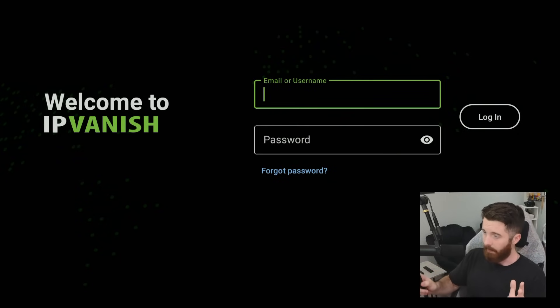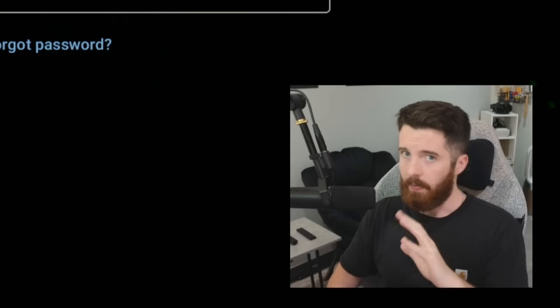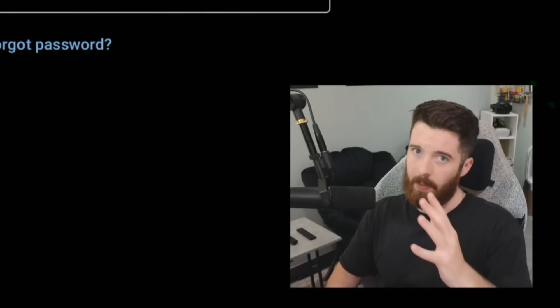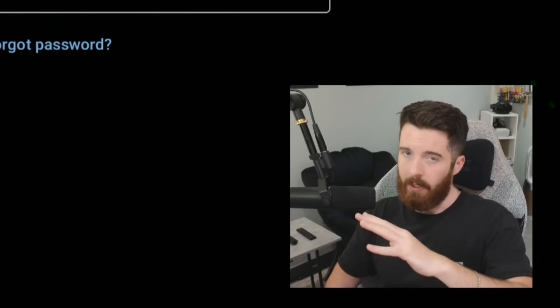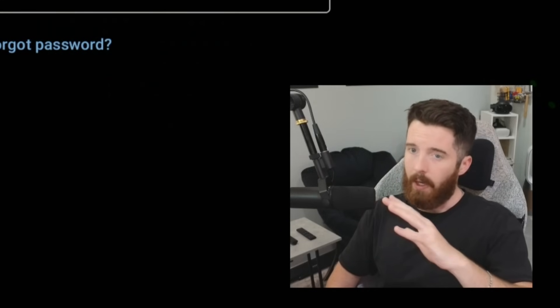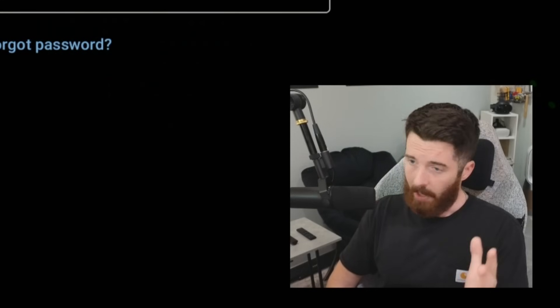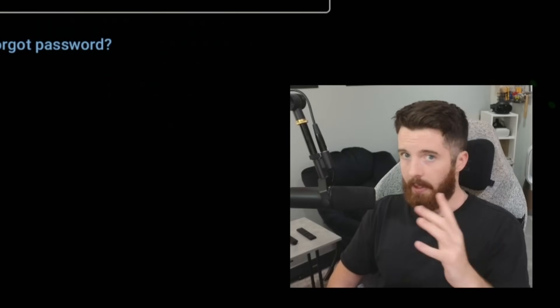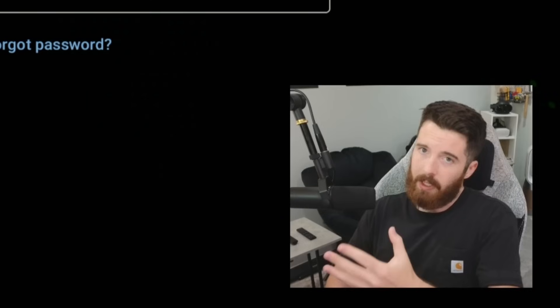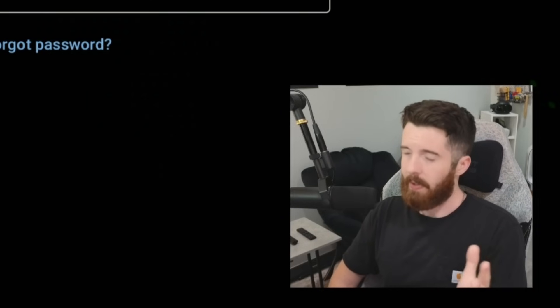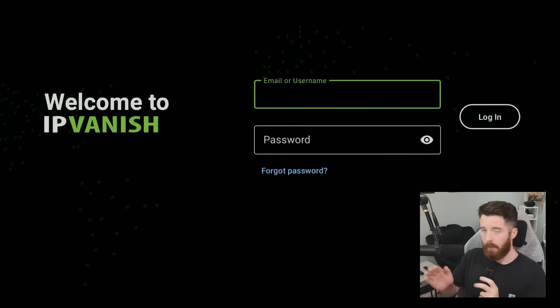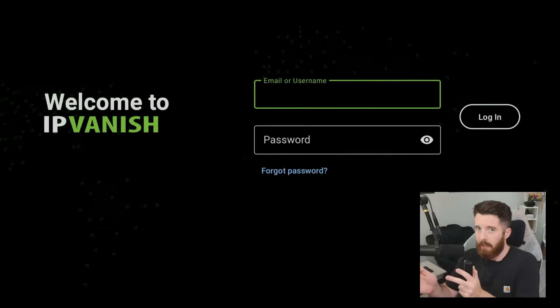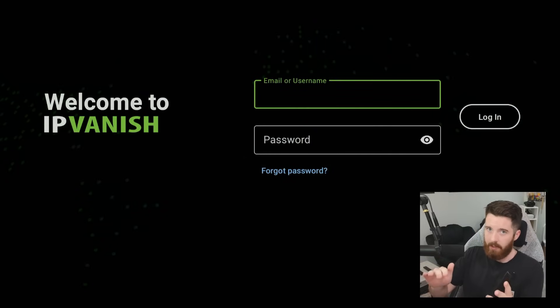The VPN keeps you anonymous from your internet provider as well as from the apps you use, and the ad blocker is going to get rid of annoying pop-ups and all sorts of things like that.